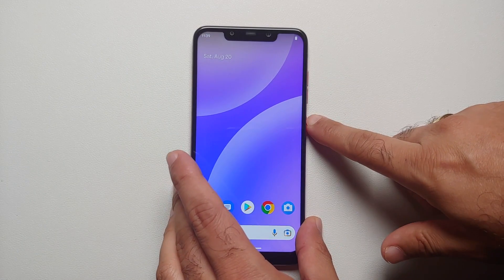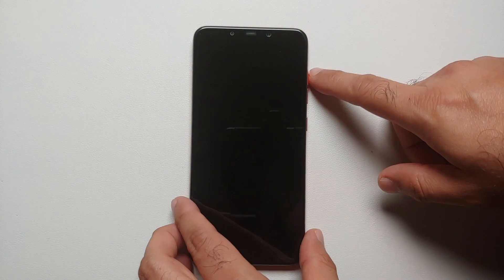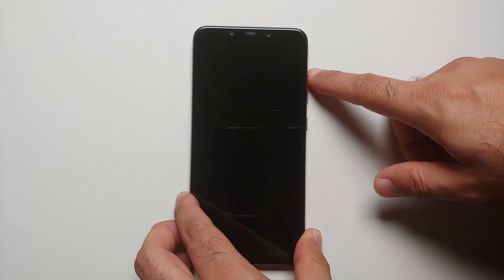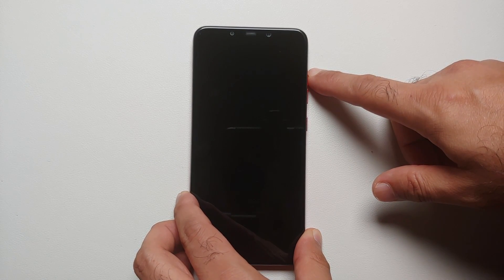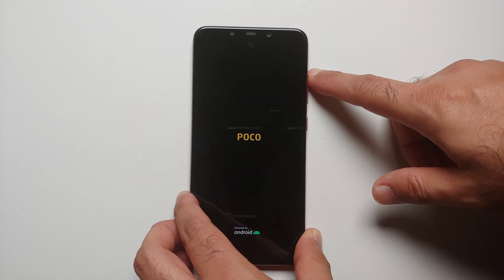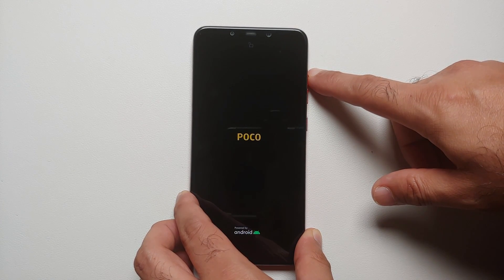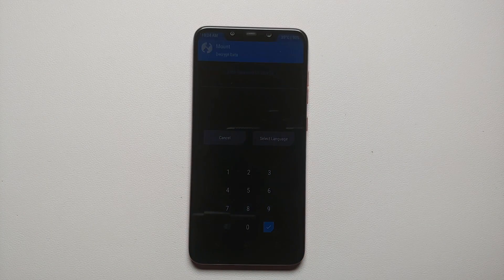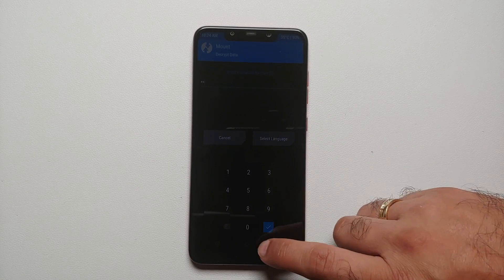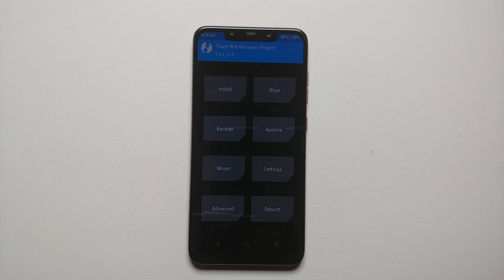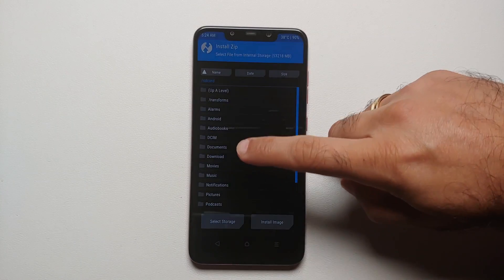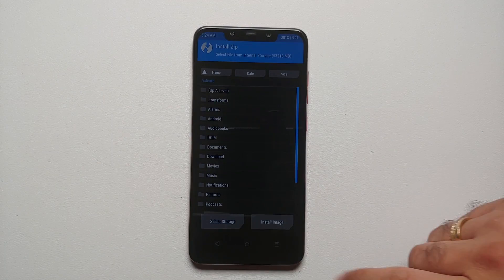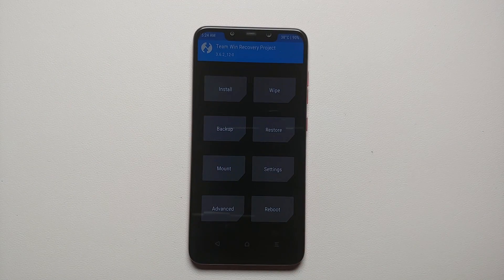Let us boot into our custom recovery — TWRP. Restart the device and once you see the black screen, press and hold volume up. Here is the Team Win splash image loading. The only issue I foresee is it asking for a PIN or password — and indeed it is asking for my PIN. I enter my PIN and tap the check mark. It decrypts successfully and I am able to access my internal storage without any issues.